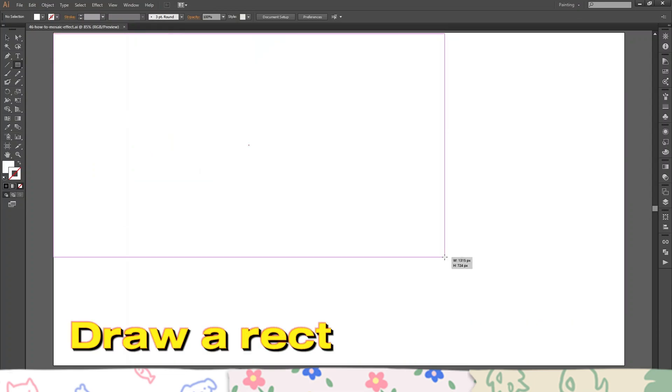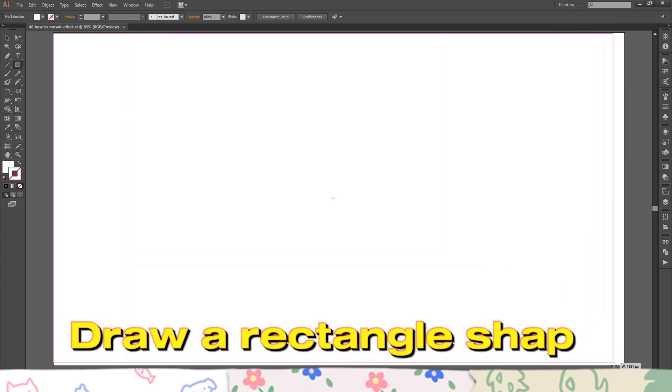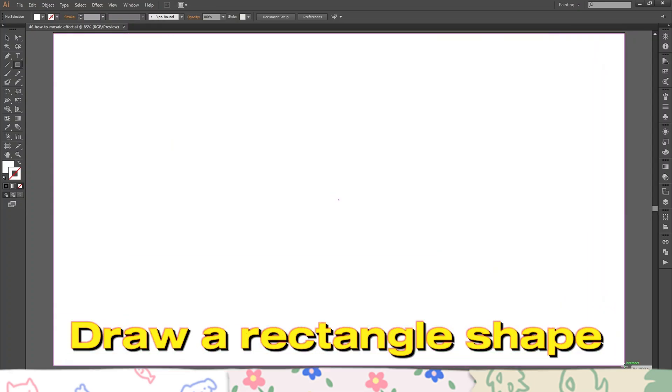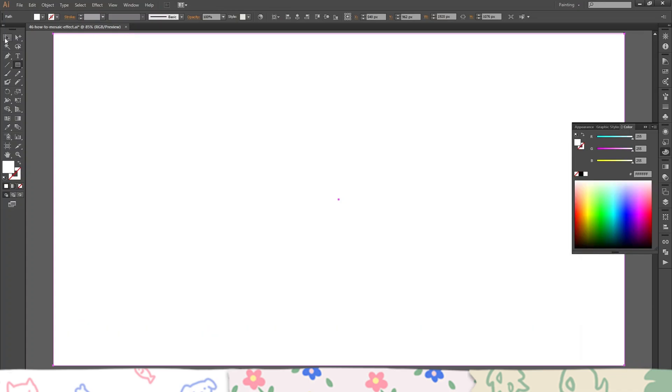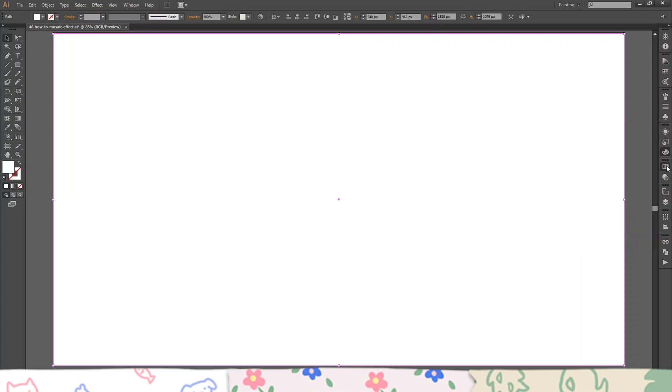Draw a rectangle shape. Fill gradient colors.